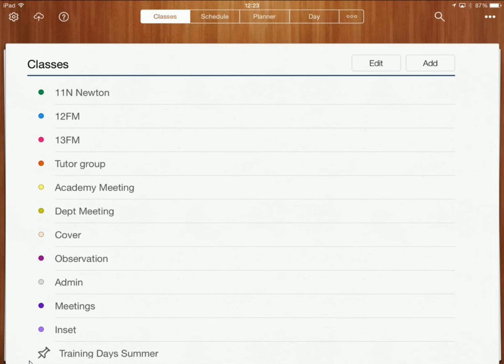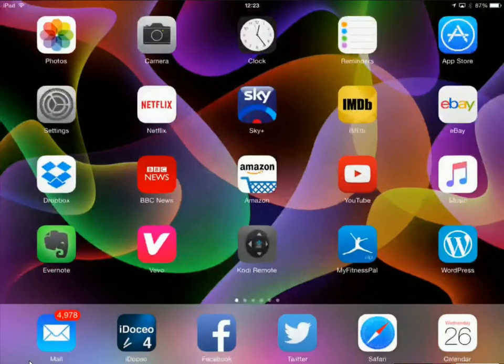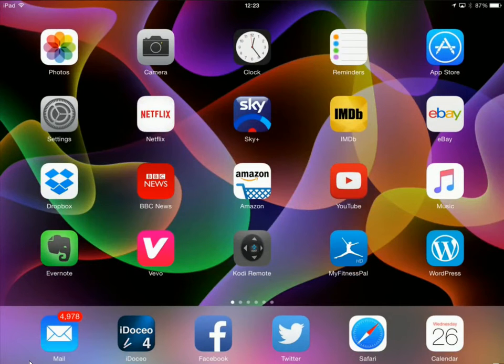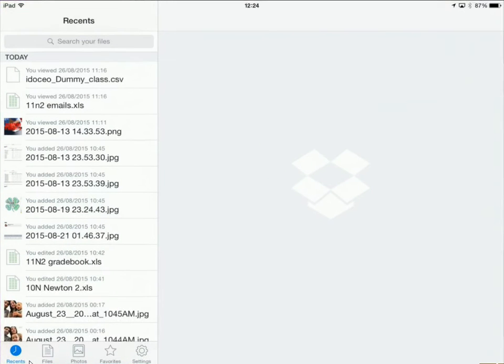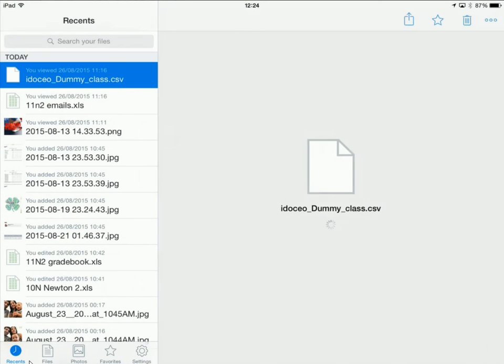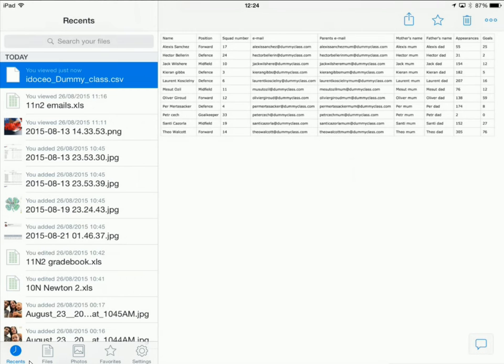So I'm just going to close this now and I'm going to go to my Dropbox over here and here is my CSV file that I created earlier and this has got all the data that I want to import in.